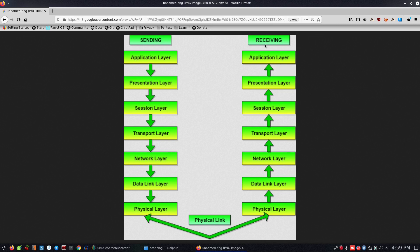On the receiver side, the application layer receives the message. The presentation layer decrypts the data. The session layer maintains communication between services and separates the information for the client.